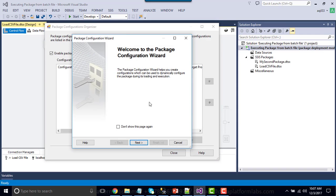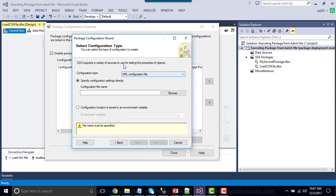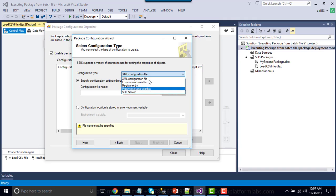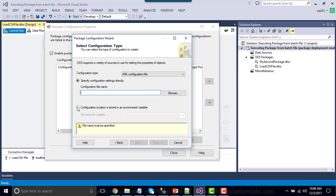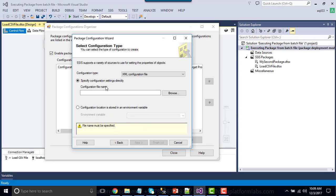The package configuration wizard will open — click Next. Here you need to specify the location of the XML configuration file if your configuration type is XML configuration. There are other options as well, such as SQL Server and parent package. You can also store the path of the XML configuration file in an environment variable on your development server, assign the path to that variable, and then on the production or QA server create the same environment variable with the path where your XML configuration file is located.